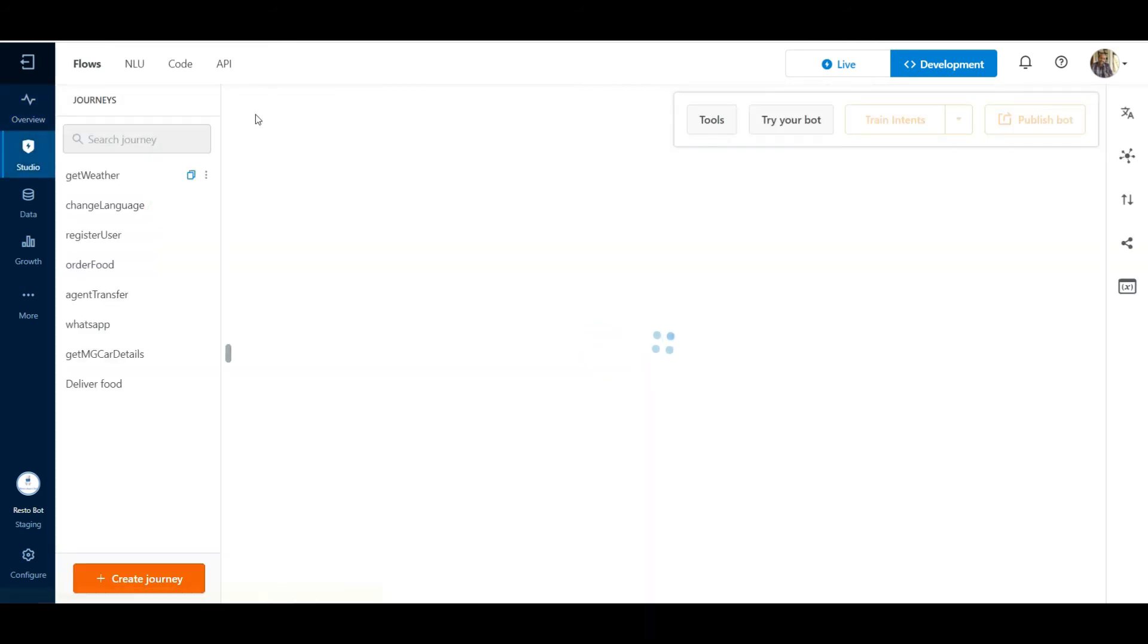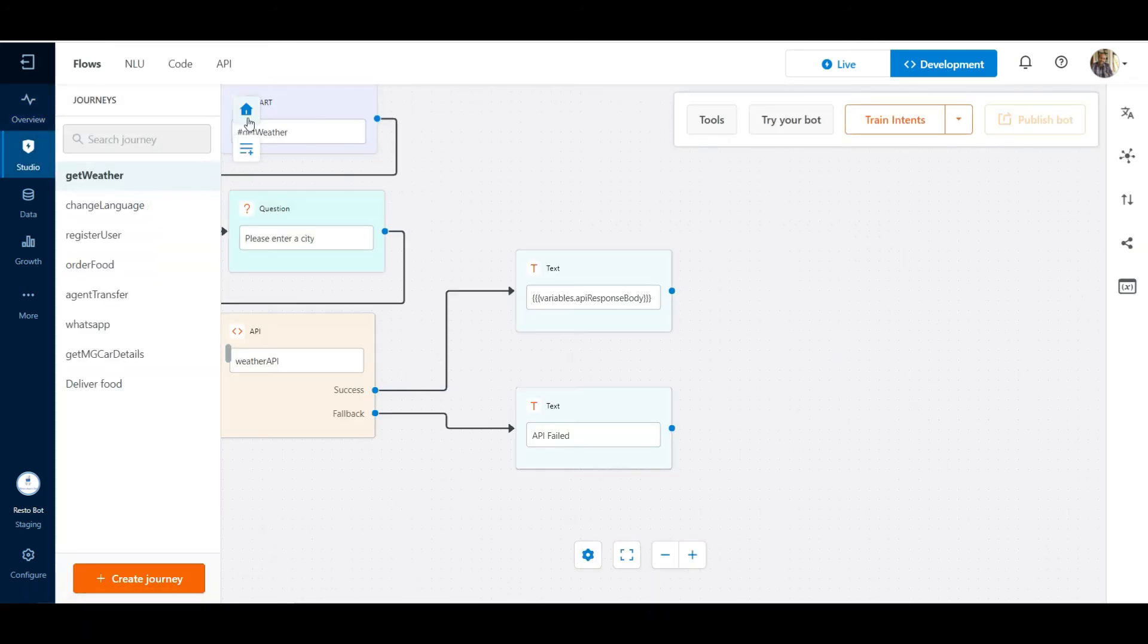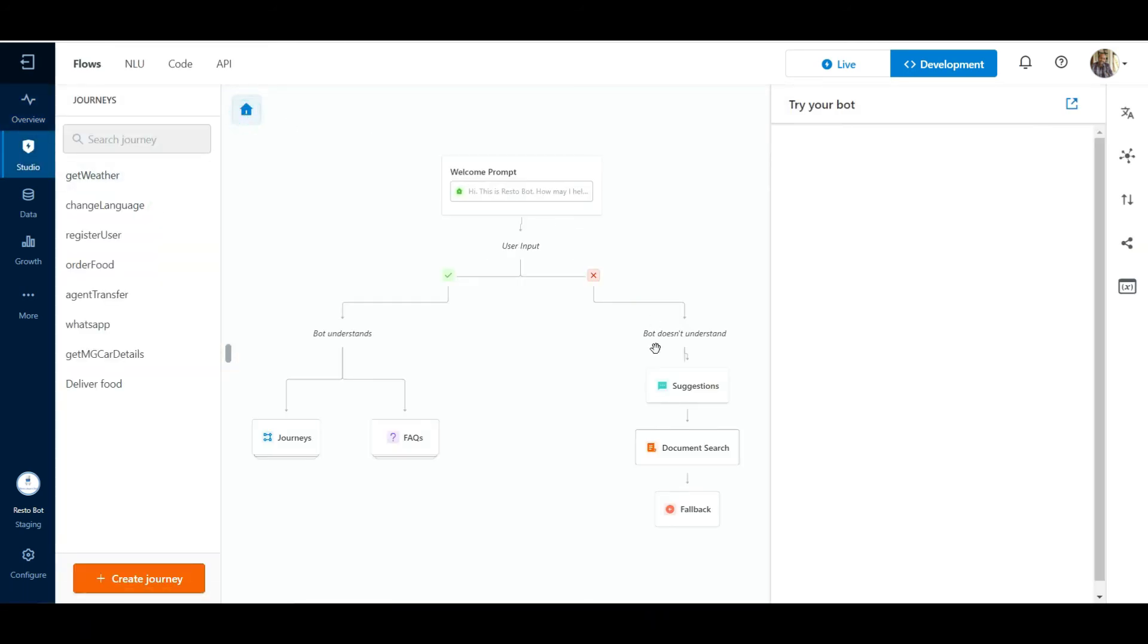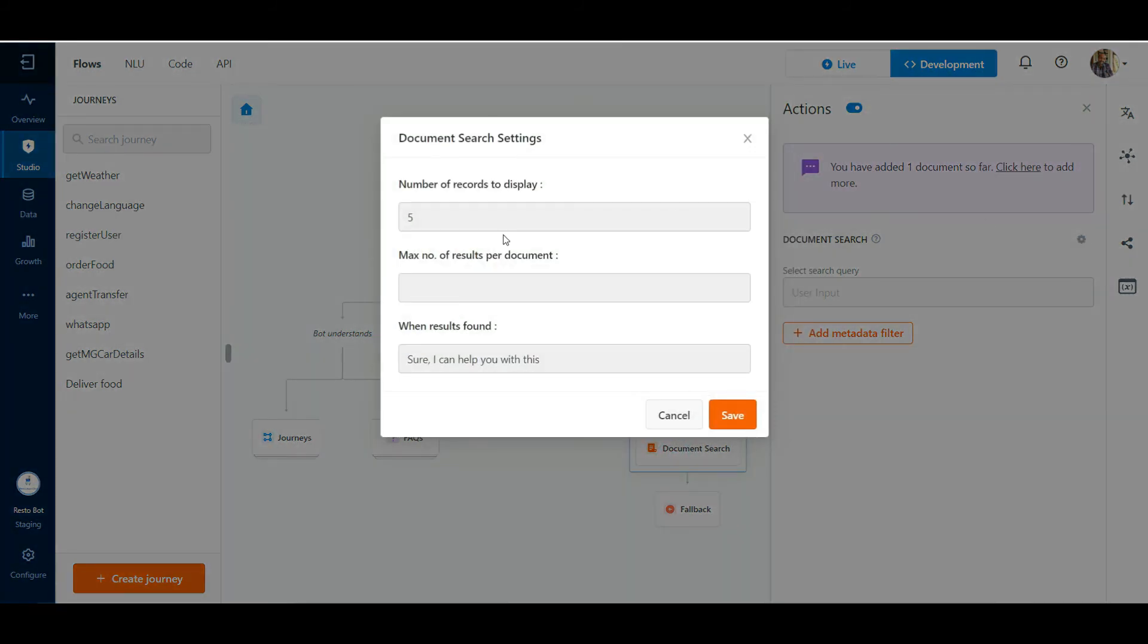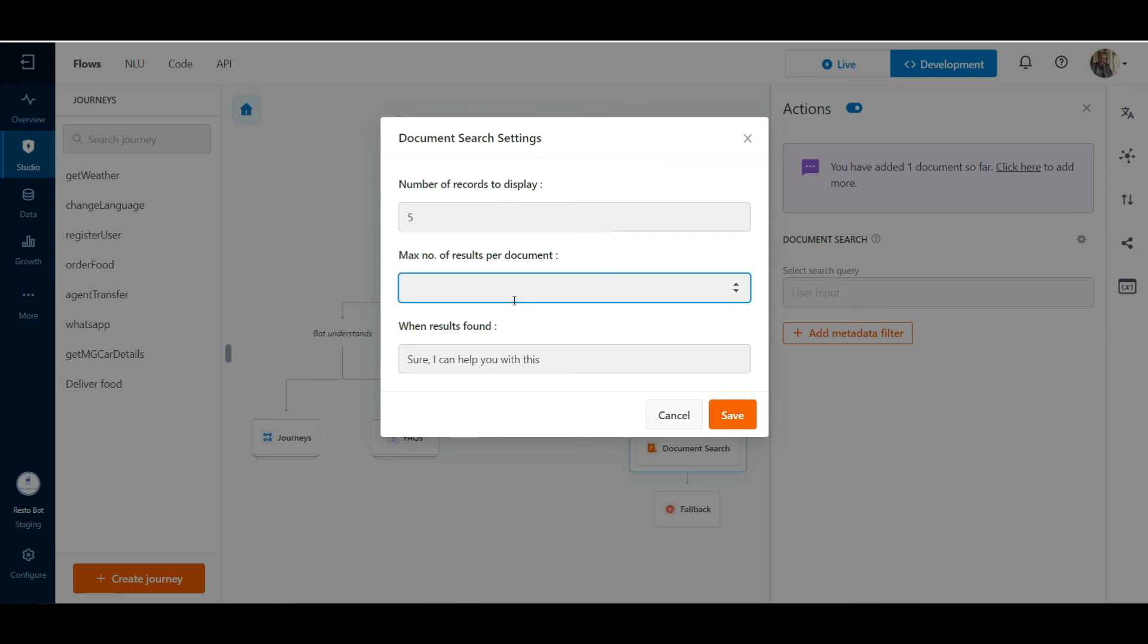We can also adjust the settings for the document search action after enabling it. Click on Document Search button in the conversation flow and click on Settings. We can configure the total number of records that can be displayed to the user and also the number of records from each document that can be displayed. We can also configure a text response to be displayed initially when a match is found in the documents.